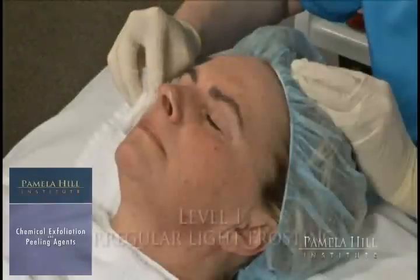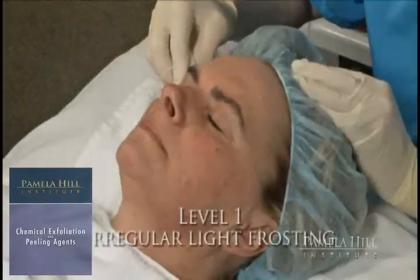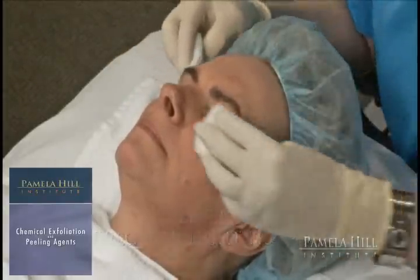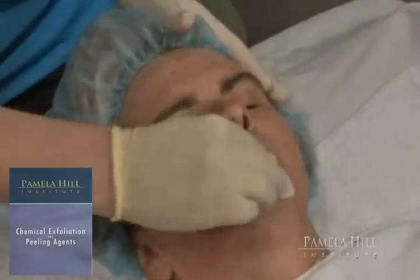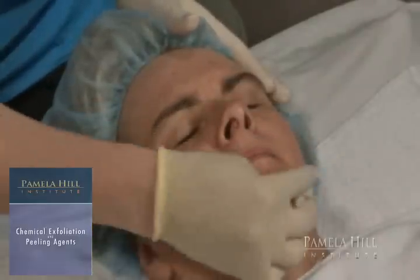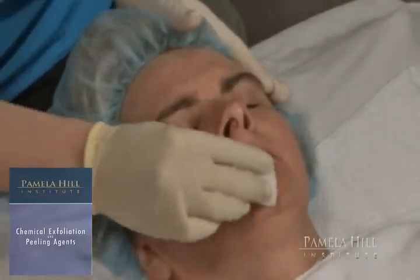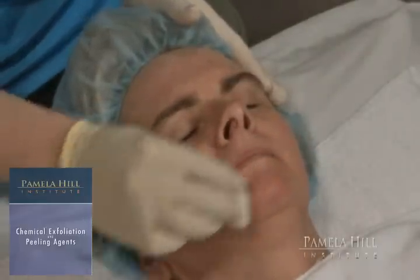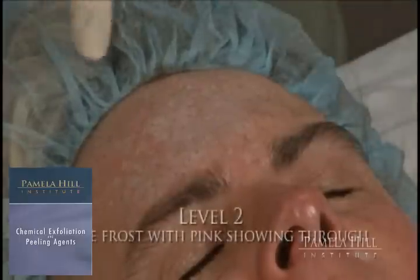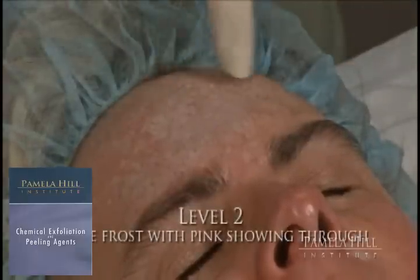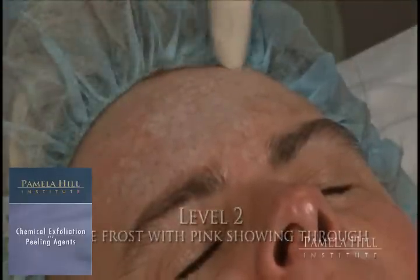Level 1: Irregular light frosting. Skin is shiny and slick, showing some erythema. This represents a superficial epidermal depth. Level 2: White frost with pink showing through.